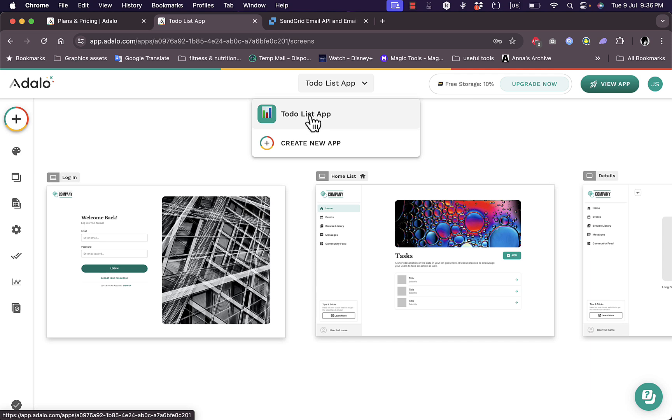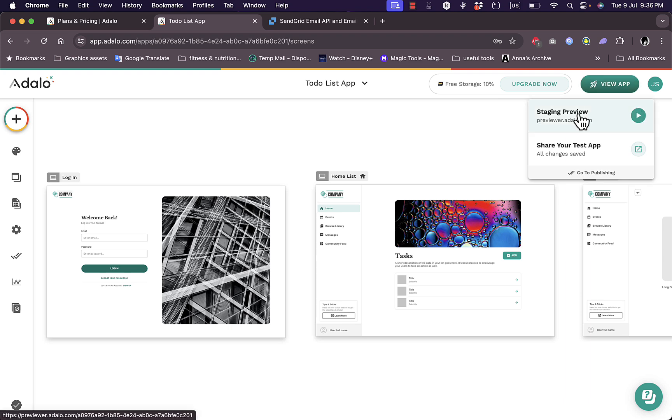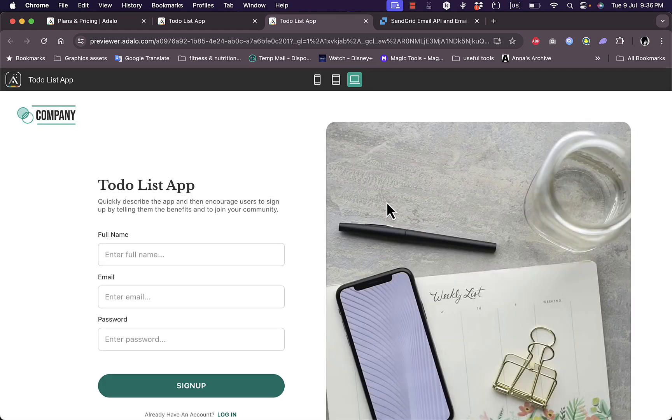Here are the list of apps. I have here my to-do list app and I can create a new app. I can get a preview of the app from here. So if I click here on view app, I can show a staging preview or share my test app. Let's say staging preview. So this is how my app will look like. Here is how my app will look on a desktop.